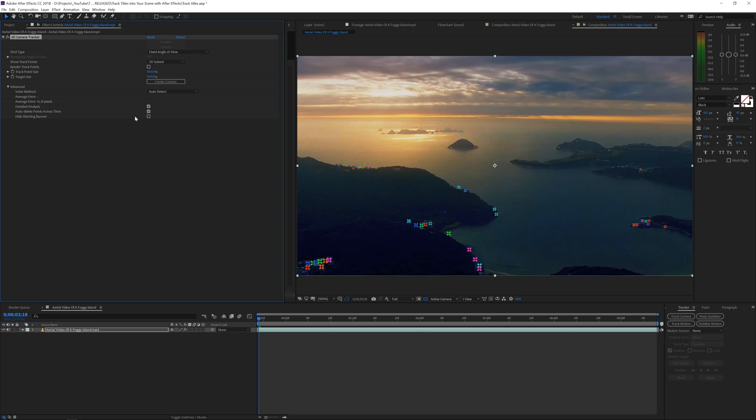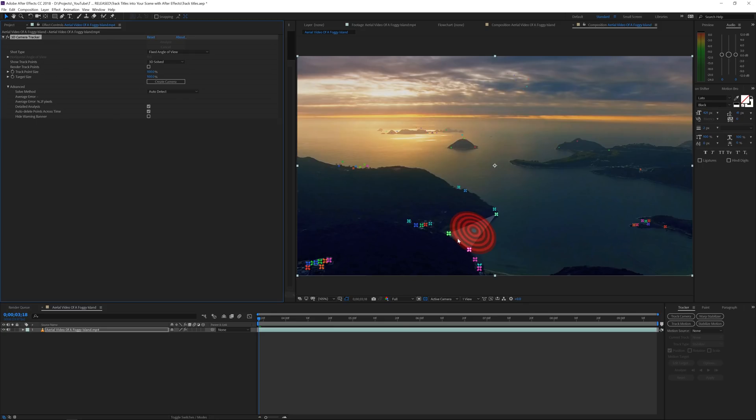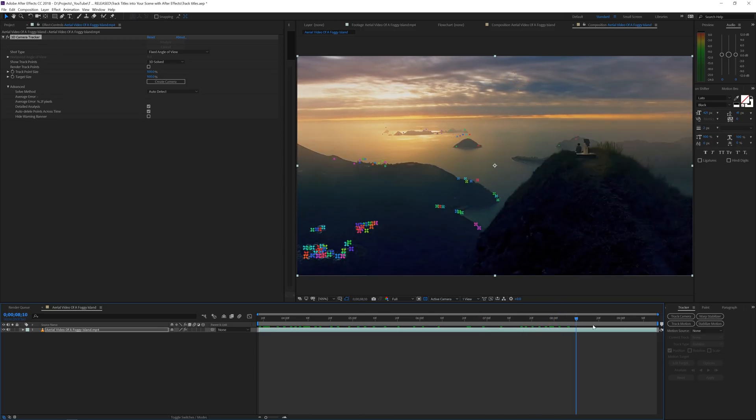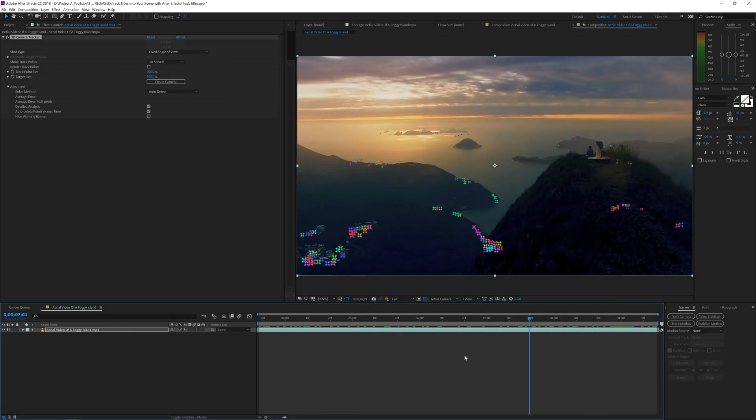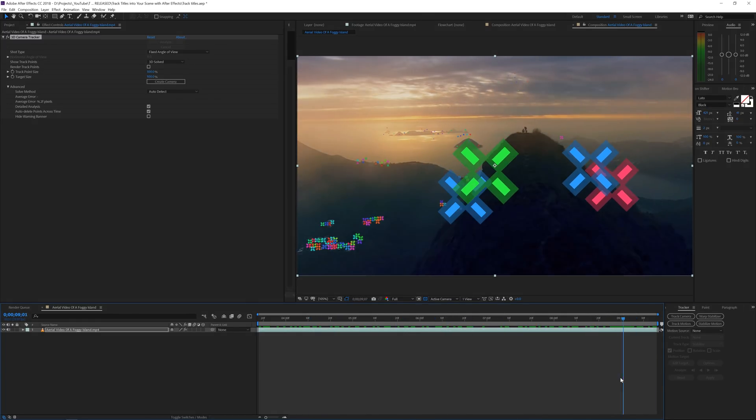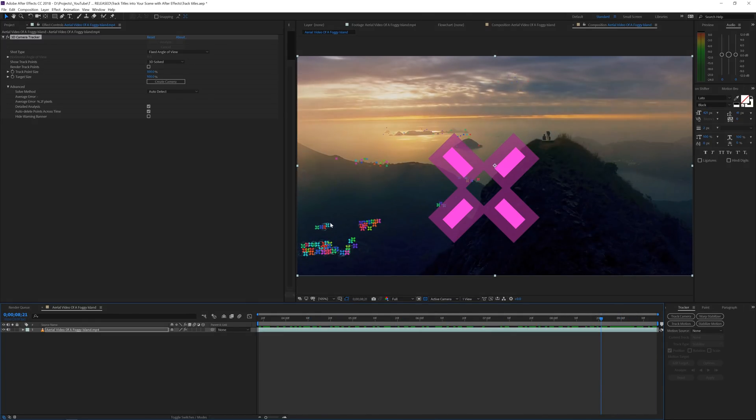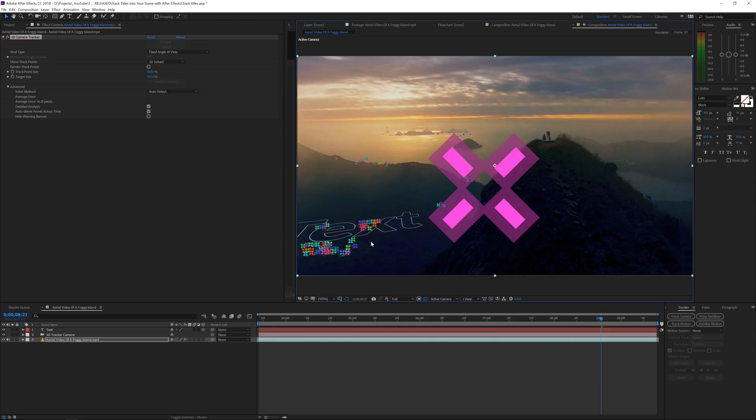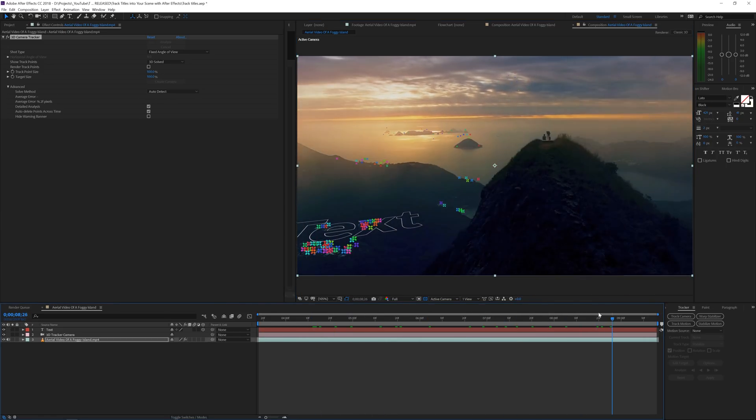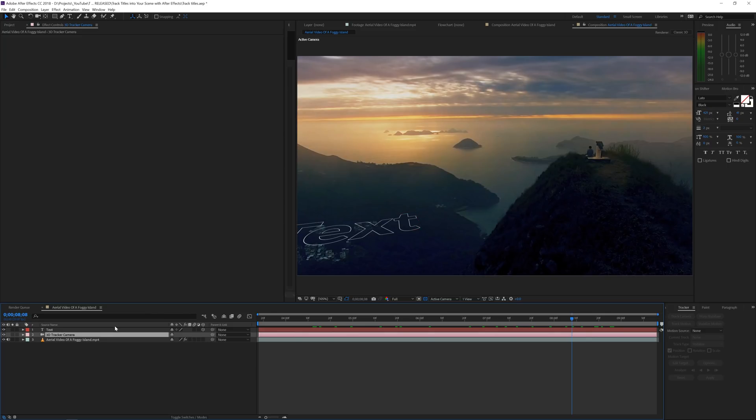Once it's done tracking your scene, you'll see a bunch of dots. If you don't see them, make sure your footage has been selected and also the effect, because if we deselect the effect we won't see our dots. As we scroll through our scene, the dots are attached to all these tracking points. I'll right-click and create a new text and camera. The text will be put on the ground, so now we have a 3D text.